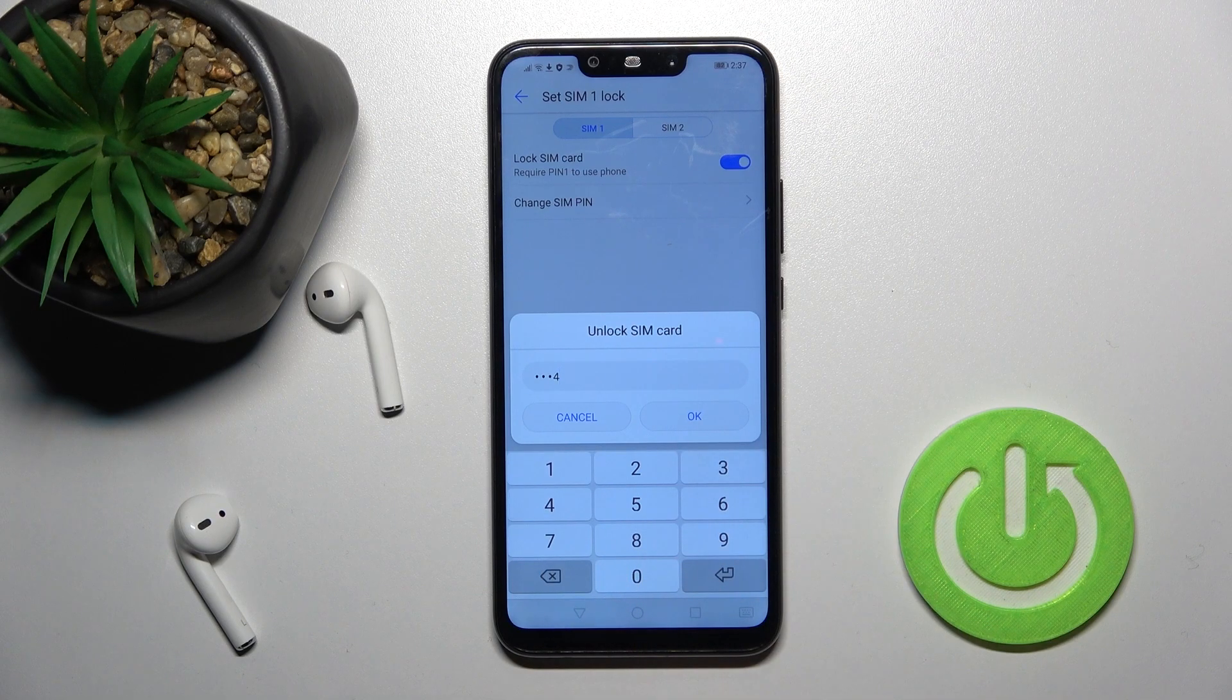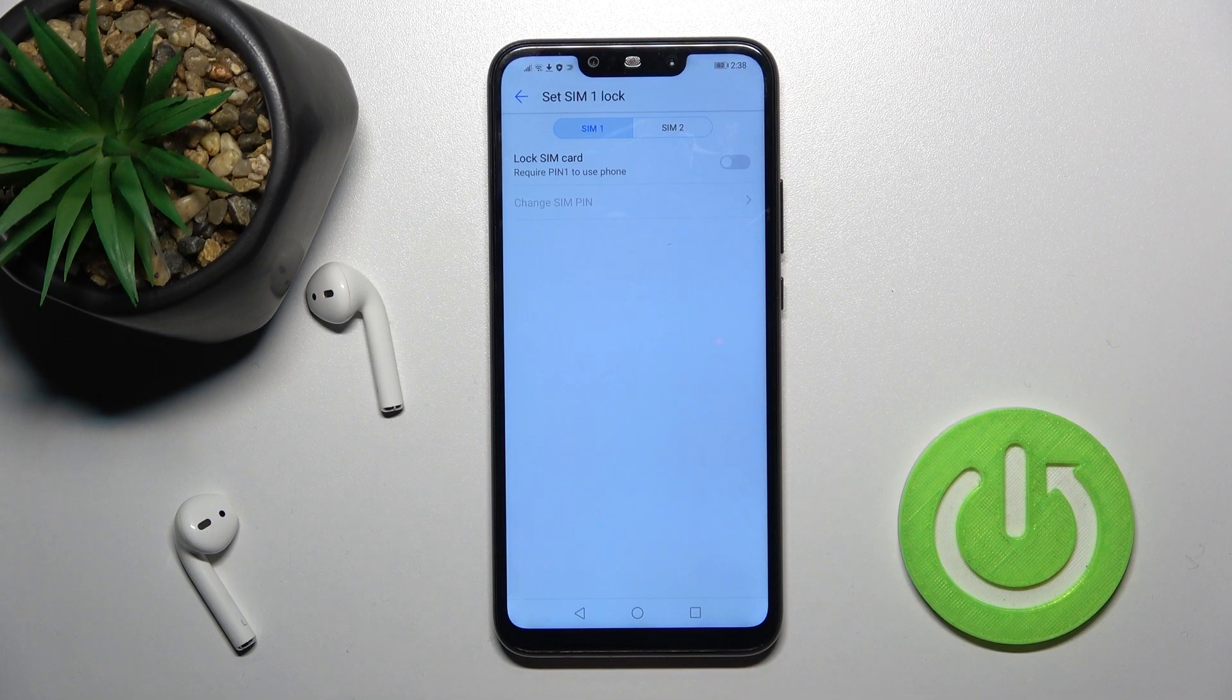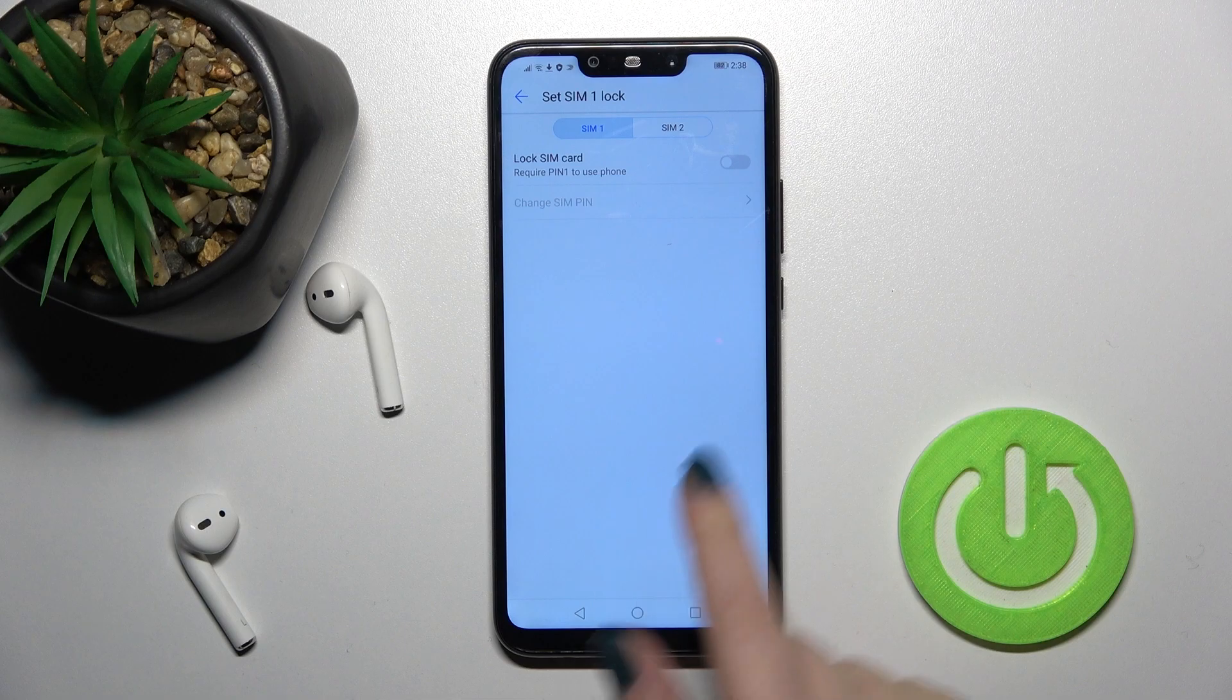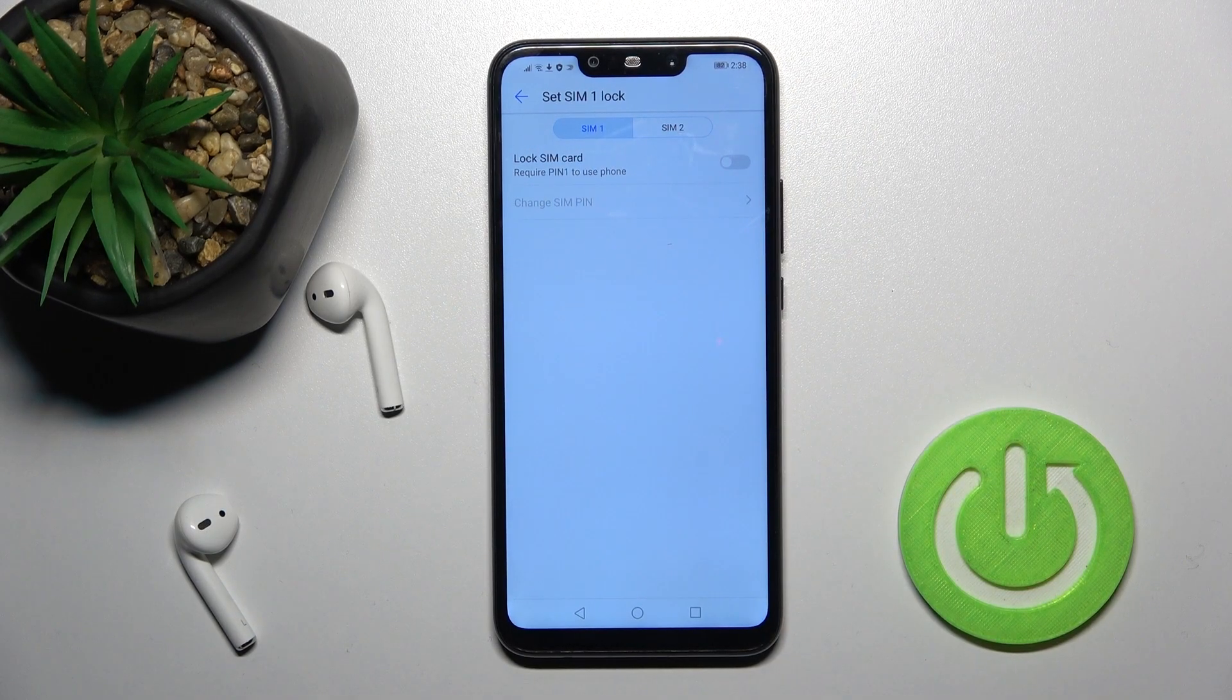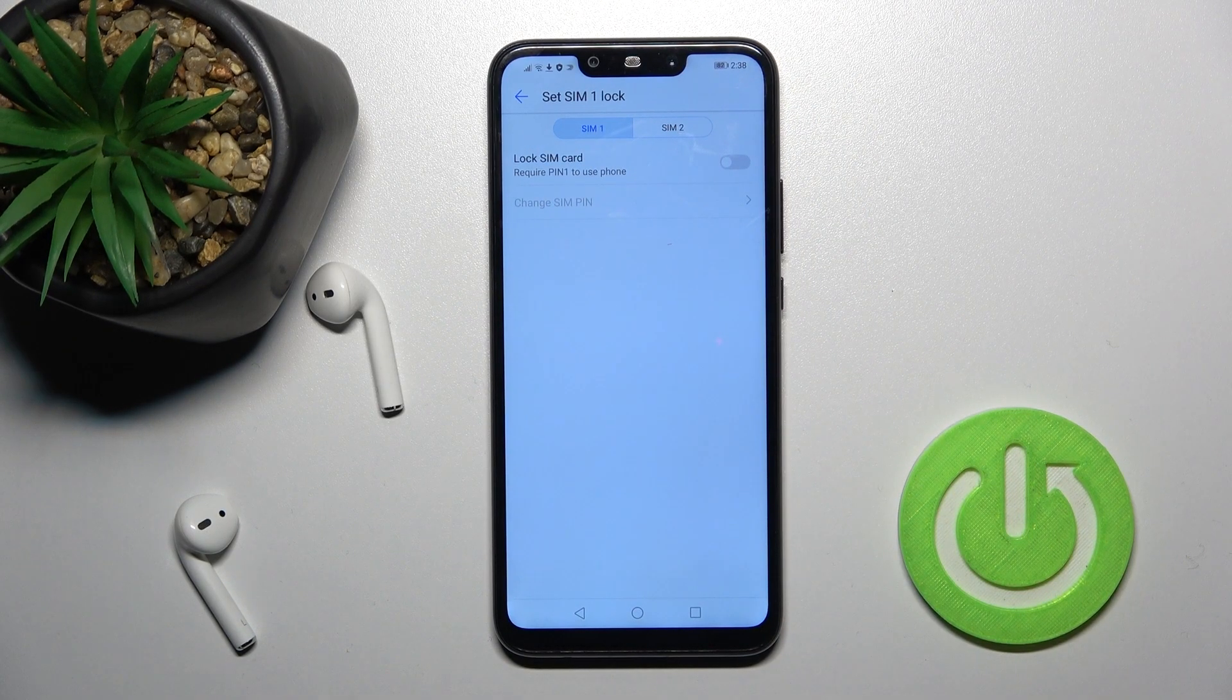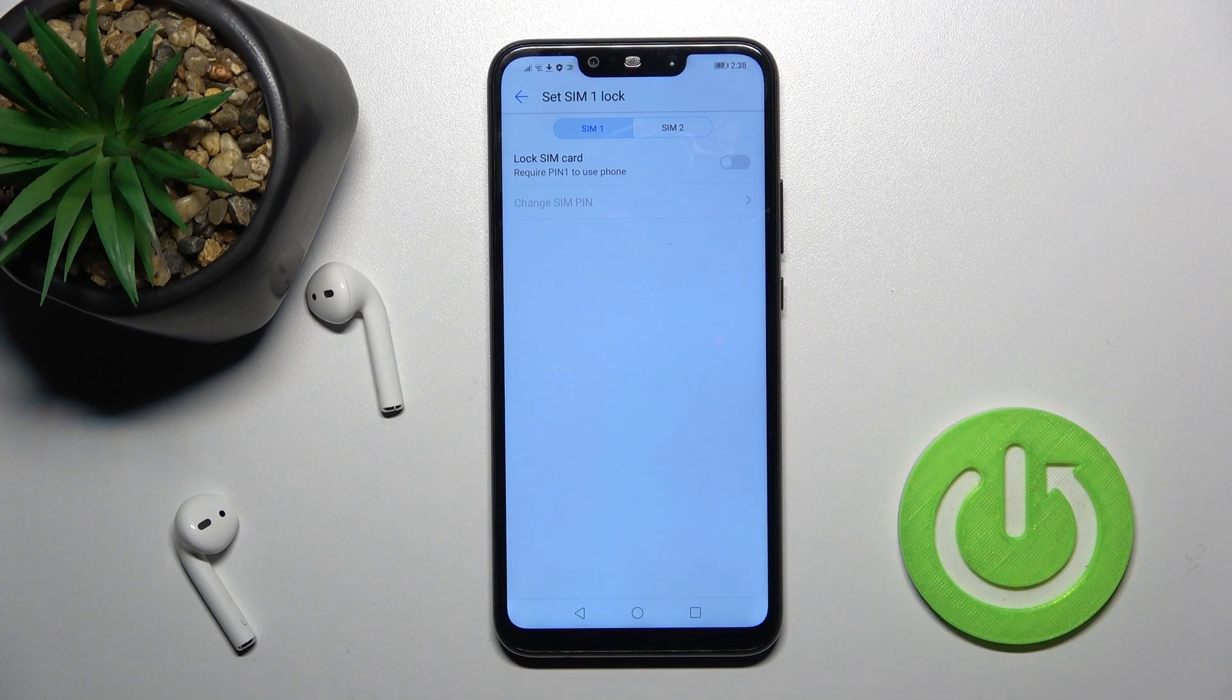In my case that's from 1 to 4 and then tap here to OK and as you can see we just removed the SIM PIN from our SIM card on our Huawei Mate 20 Lite.